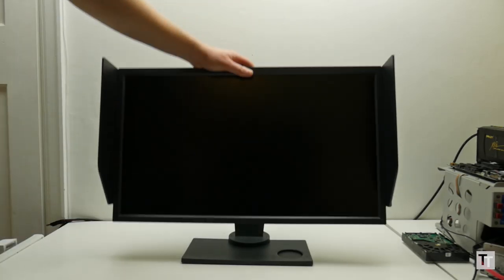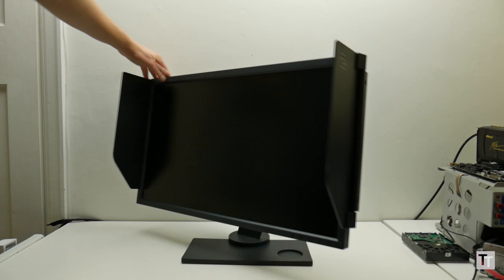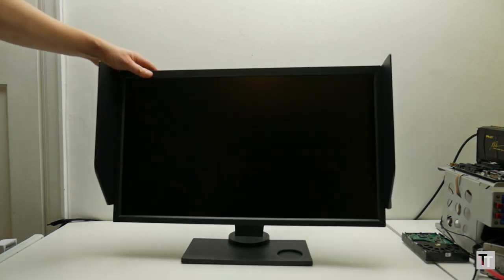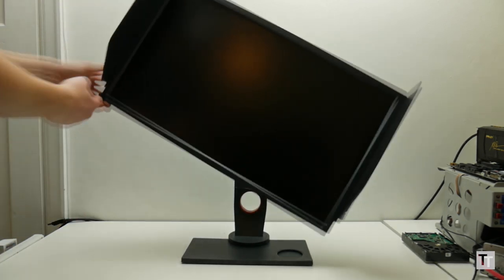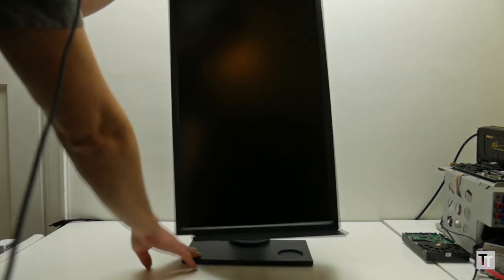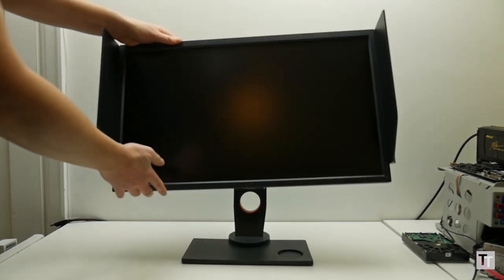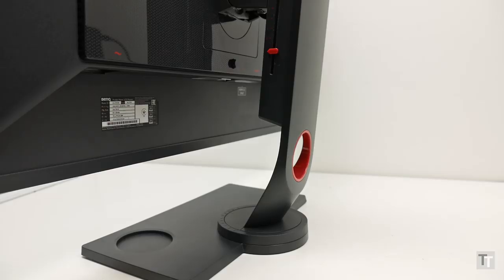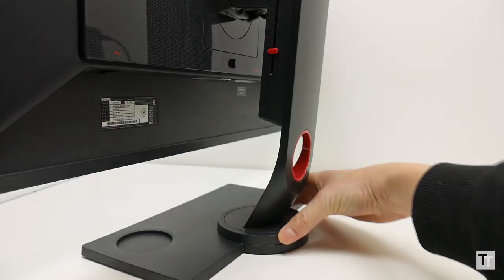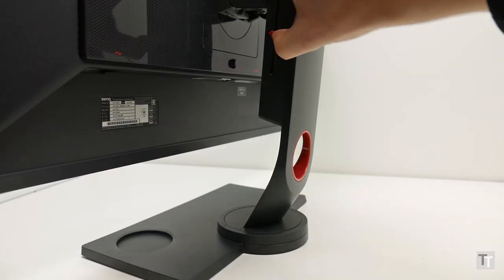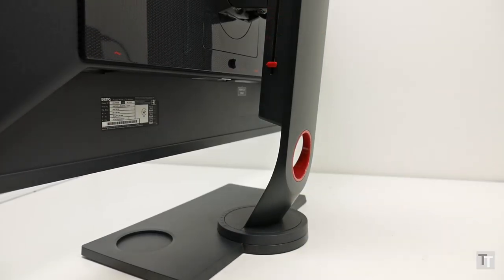You do get a fully adjustable stand that includes a couple of moveable markers that help you to remember exactly how you like to have your monitor set up. It looks and feels like a very niche feature, but it could come in handy.